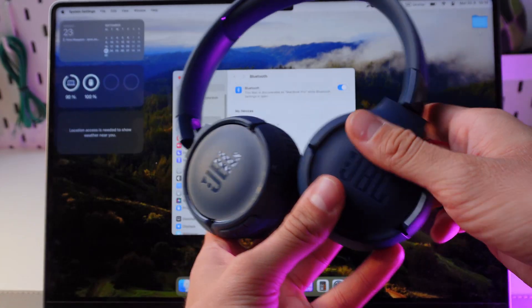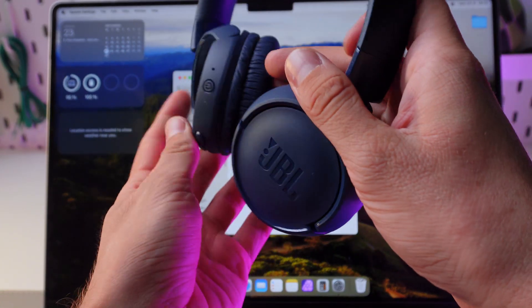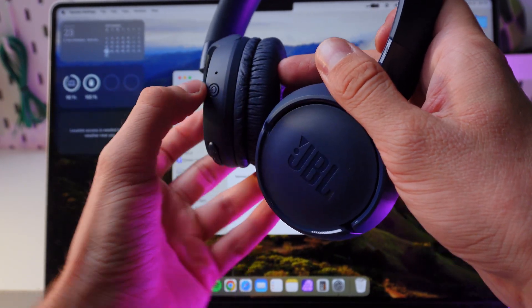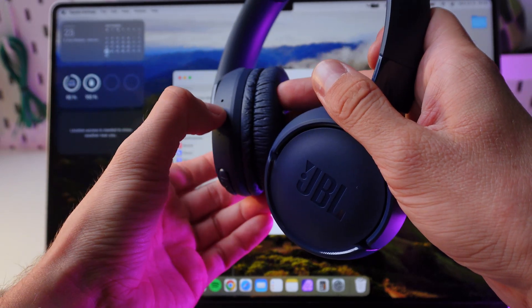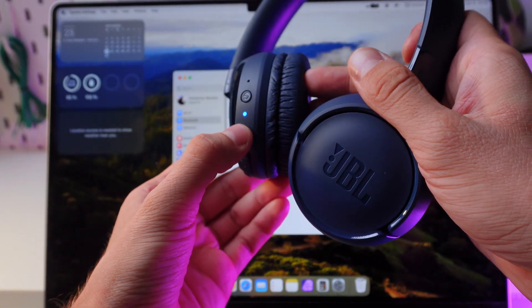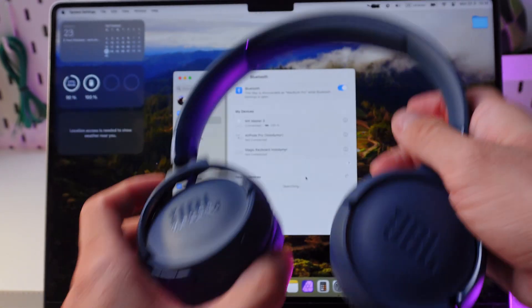Now grab your headphones, find the power button, give it a nice hold. As you see, now we're in the pairing mode.